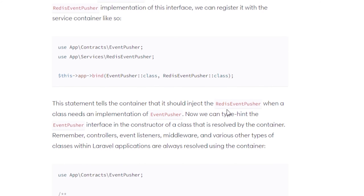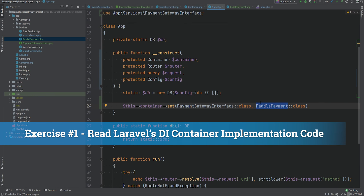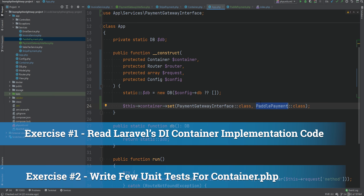If we look at the service container binding examples in the Laravel documentation, we see code that looks similar to what we wrote. Instead of the 'set' method there is a method called 'bind', but it still does the same thing with a ton more features. Here's an exercise for you: open up the Laravel framework code, find the container implementation, and read through the code to see if you can spot similarities with our implementation. I'll leave a link in the description to the container implementation file on GitHub for Laravel.